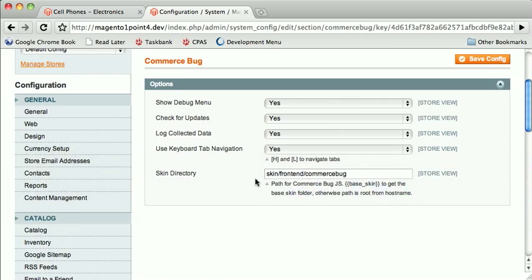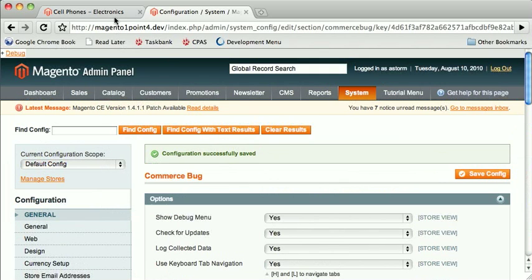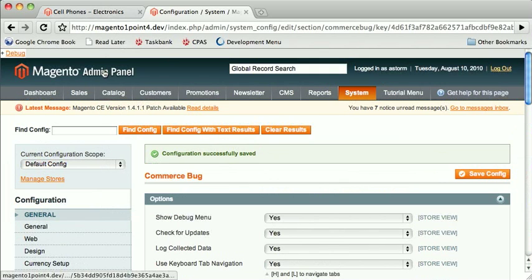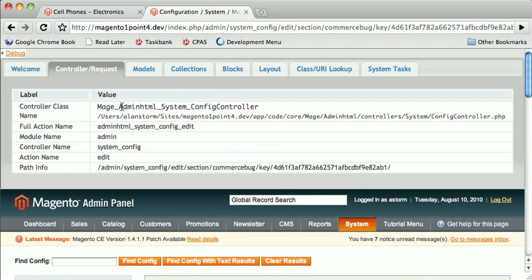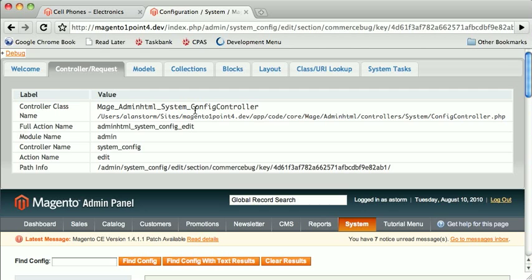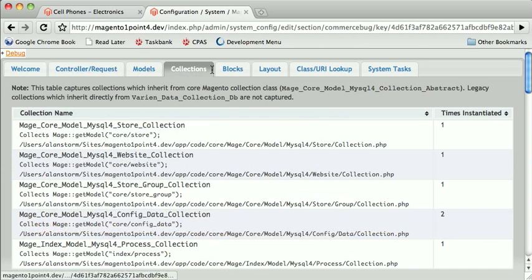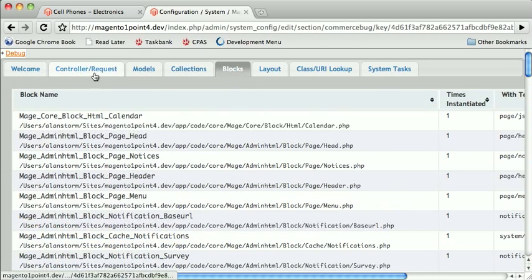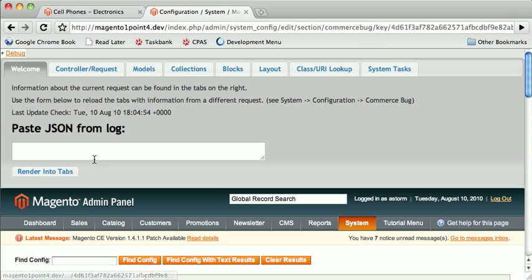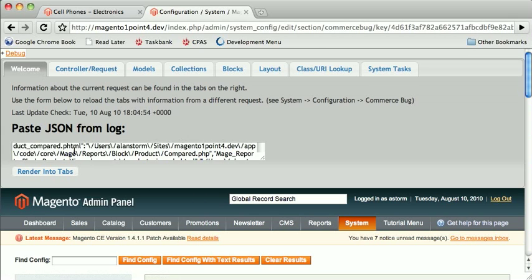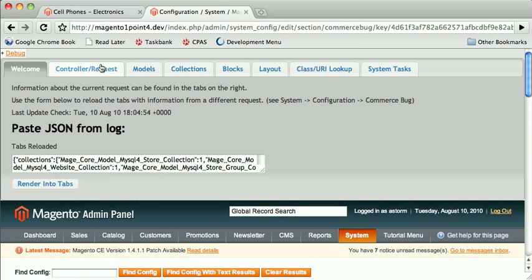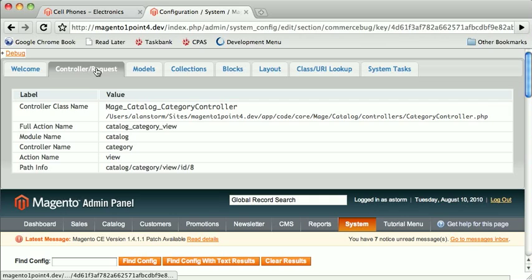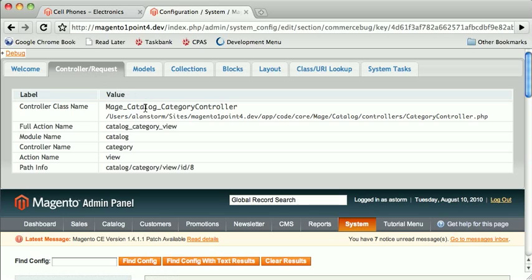And then if we navigate away, or let's say even on this admin page here. So right now we're looking at what's going on for the admin request. If you paste the JSON from the log in this box and click render into tabs, we now get the information that came from the log. So this can be very useful in debugging Ajax or, you know, like the one page checkout. Things that aren't necessarily going to render to the page but you still want to find out information about the request.